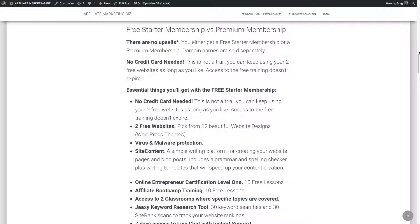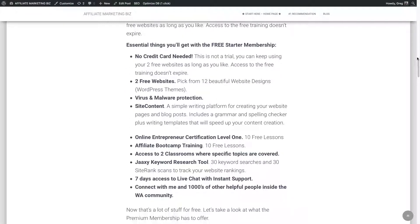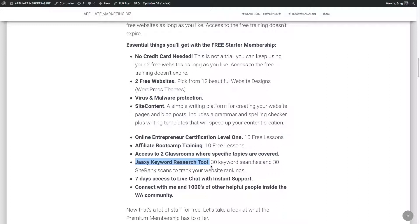And if you're a premium member of Wealthy Affiliate, you get the Jaaxy keyword research tool, the Lite version for free. You can upgrade to a different version. I don't use it. I use the Lite version that comes with it. And I pay for my domains.